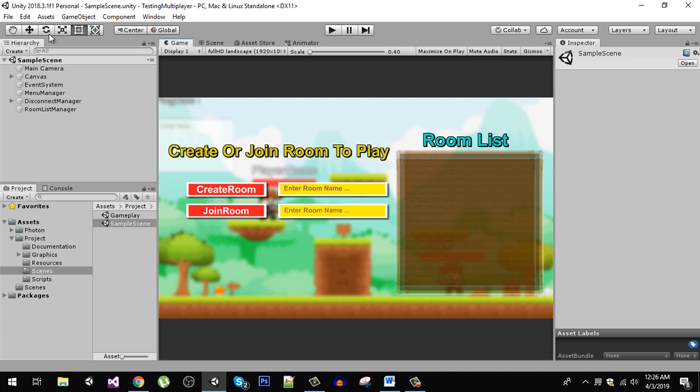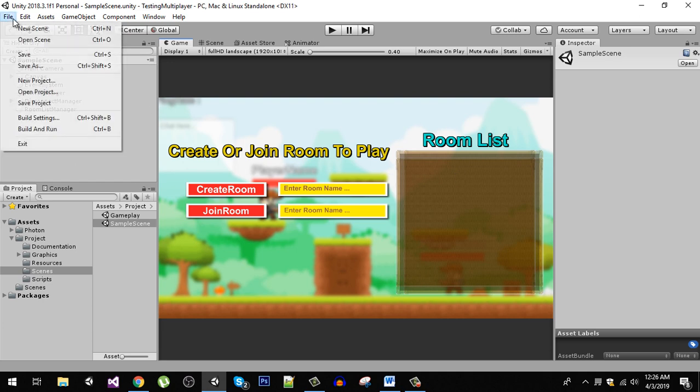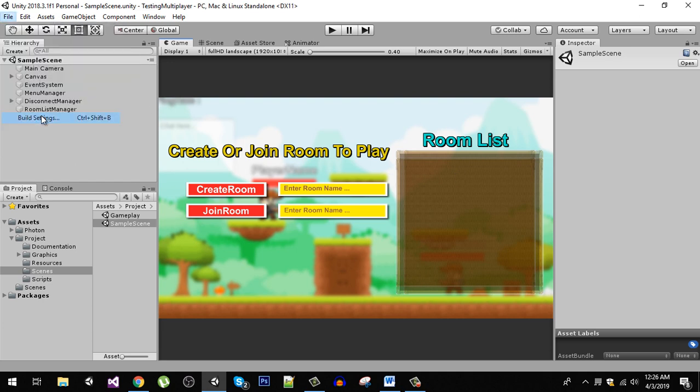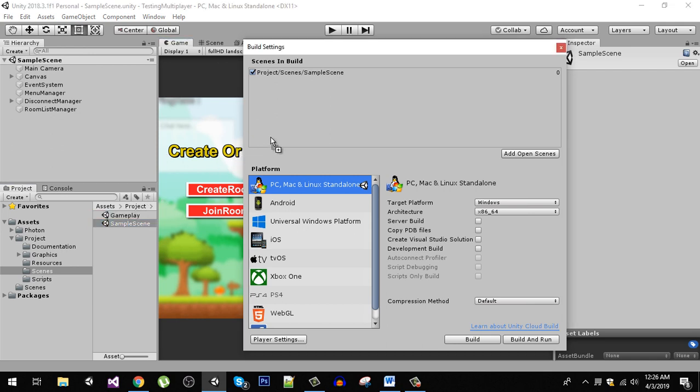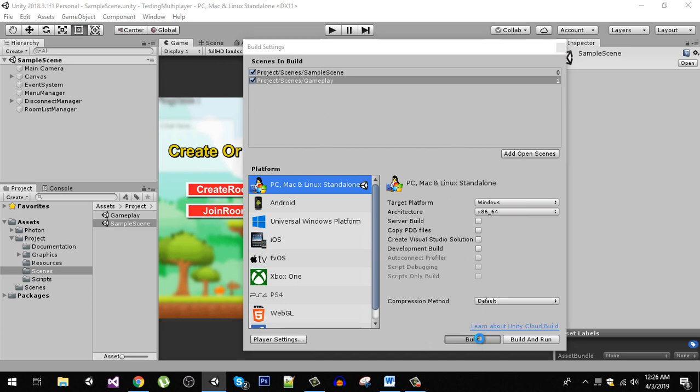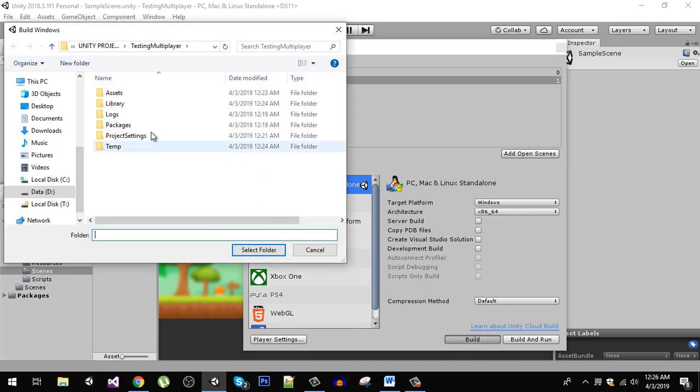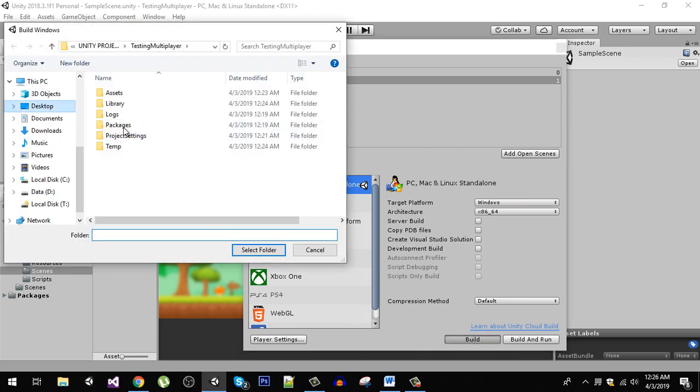The next thing you need to do is go to your build settings and drag this gameplay scene into your build settings. Now click on the build to build the project.